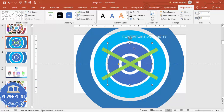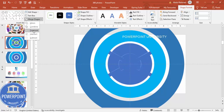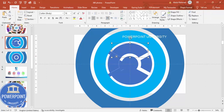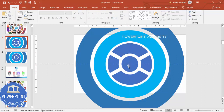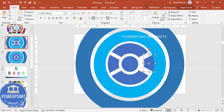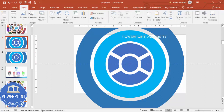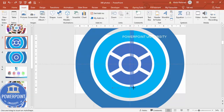Select the blue circle hollow shape and hold Shift to also select the two rectangles — make sure you select only the circle hollow and the two rectangles. Go to Shape Format > Merge Shapes > Fragment. Then delete all the unwanted fragments one by one, keeping only the four quarter-shaped pieces. Now do the same thing for the second circle hollow.